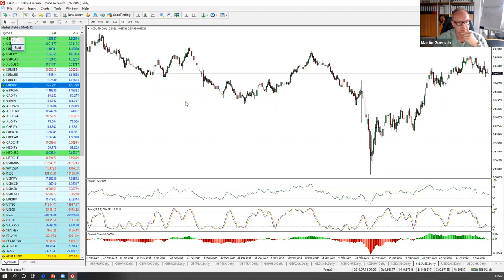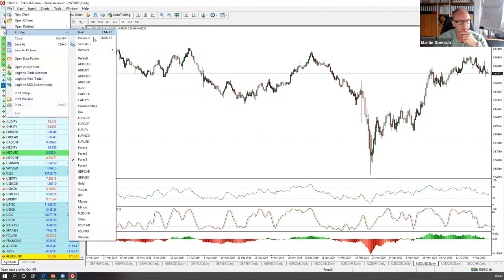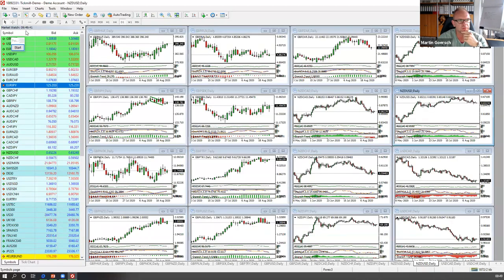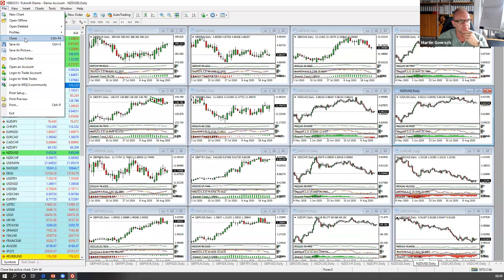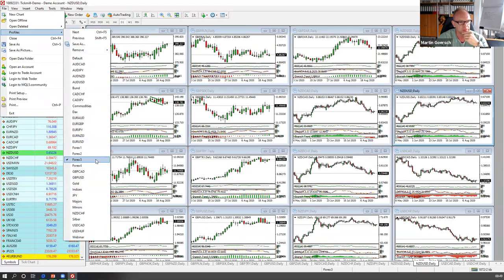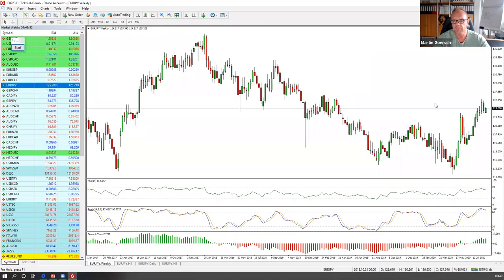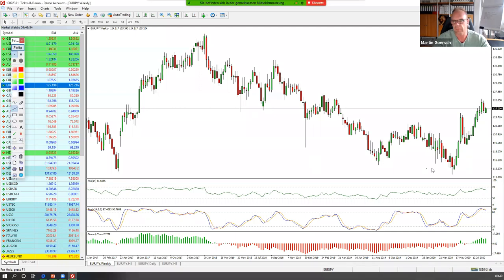Was habe ich noch auf der Uhr? Den Euro/Japanischen Yen – den finde ich auch ganz interessant heute. Auf dem Wochenchart sehen wir ganz klar die Aufwärtssequenz, die hier läuft. Wir kommen natürlich von oben – aus einem sehr intakten, stabilen Abwärtstrend.